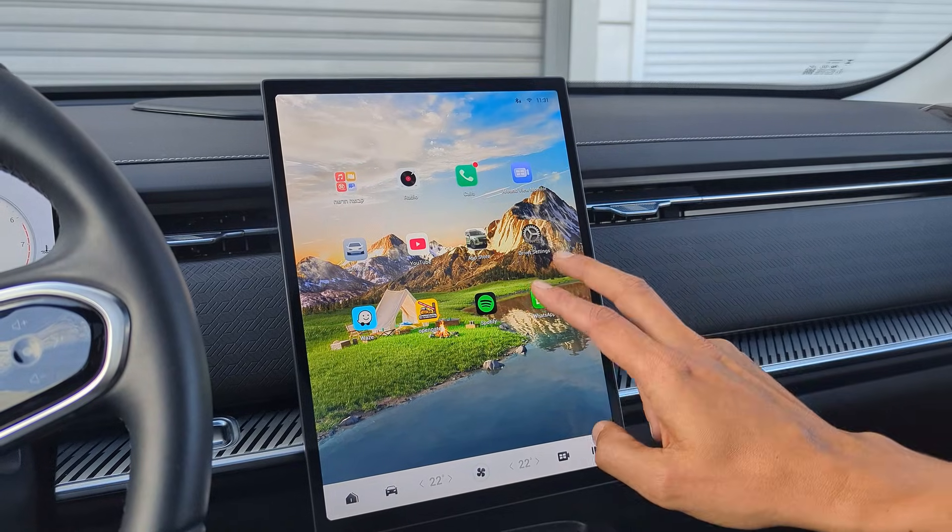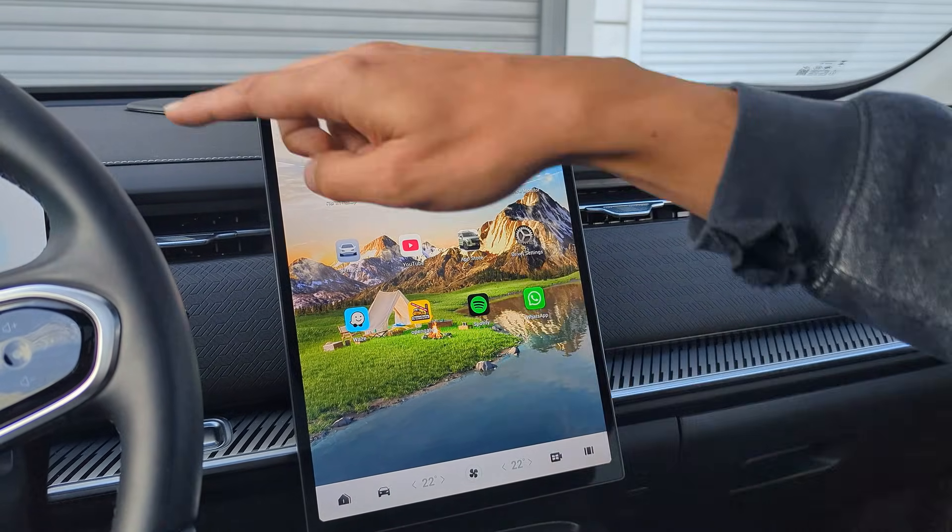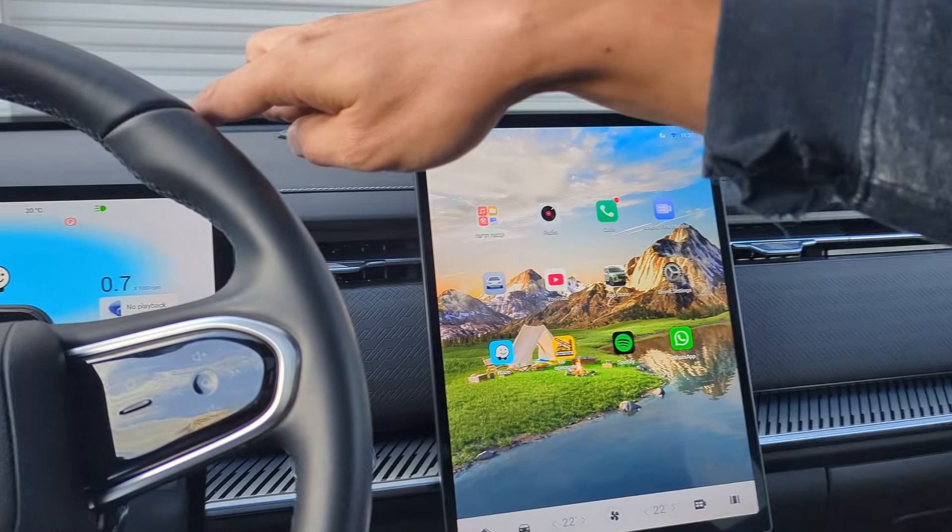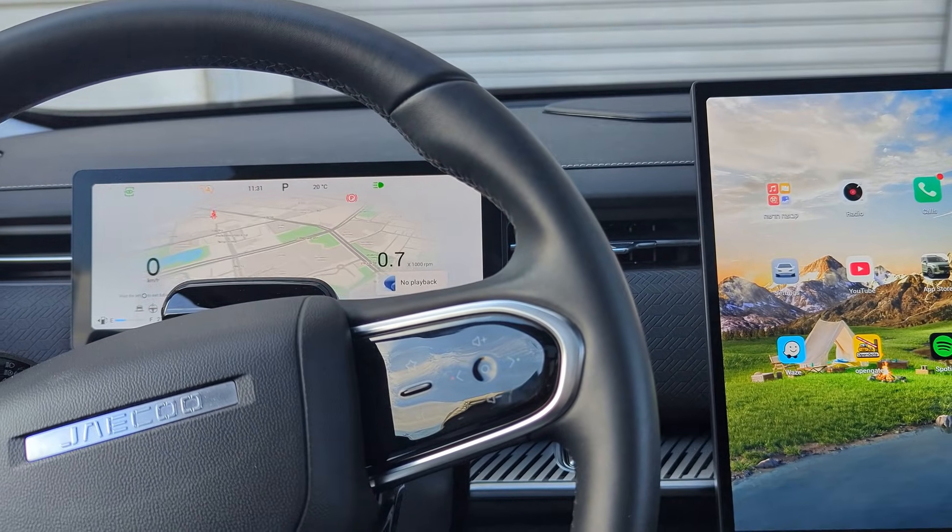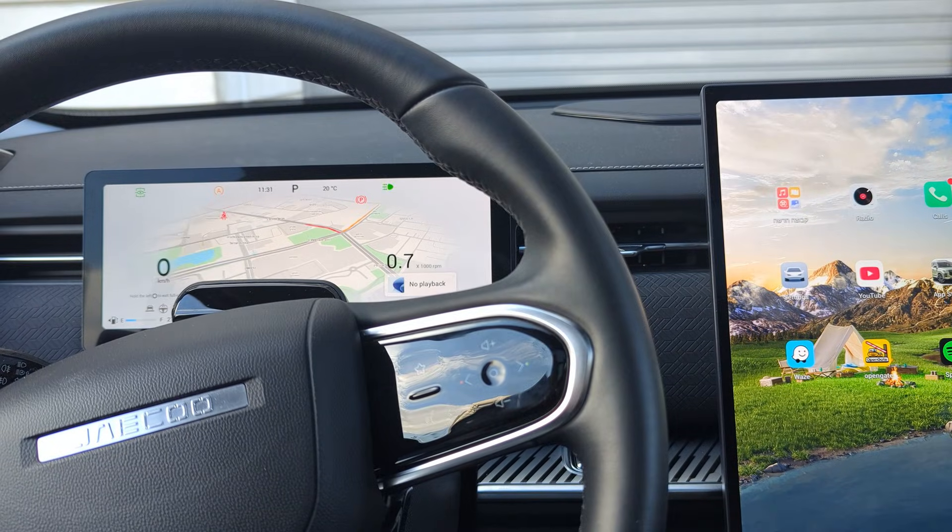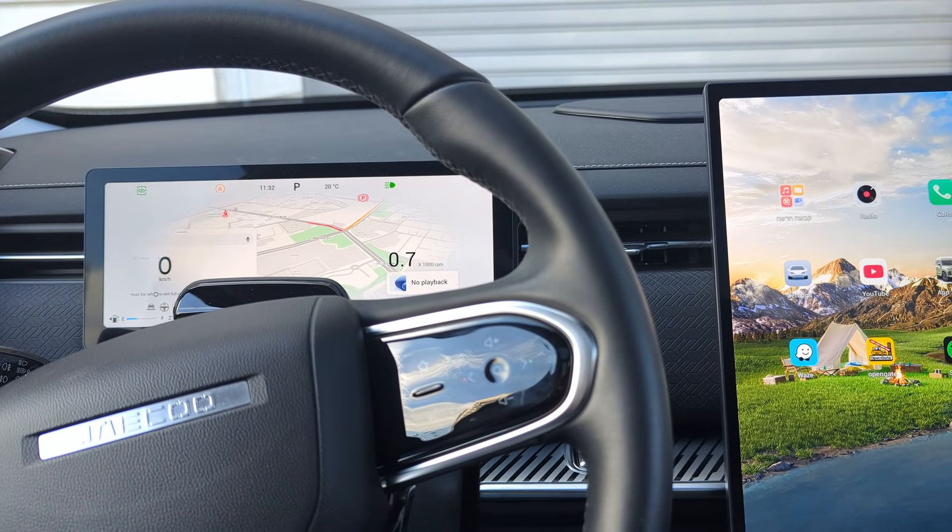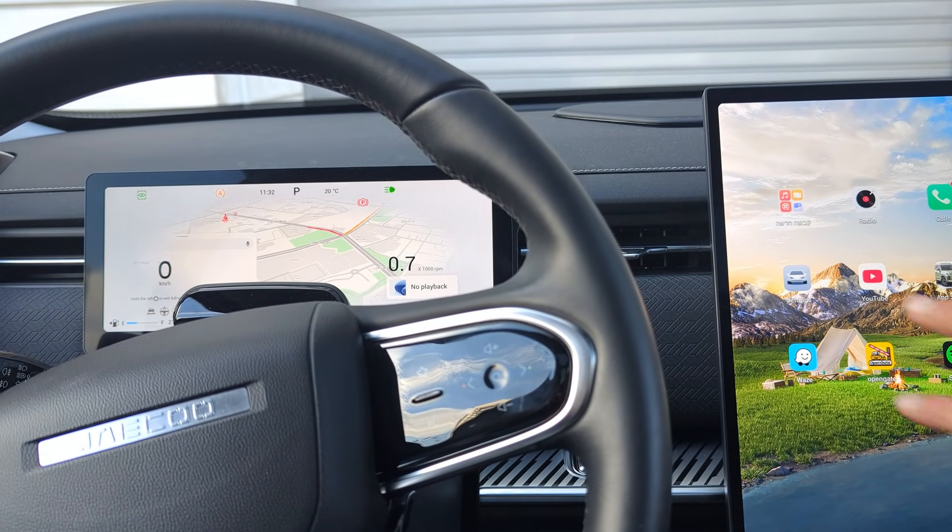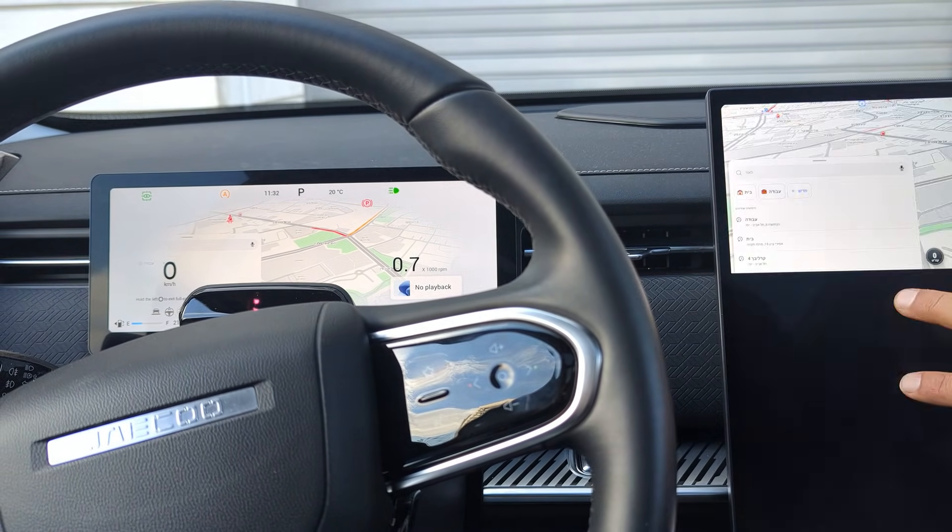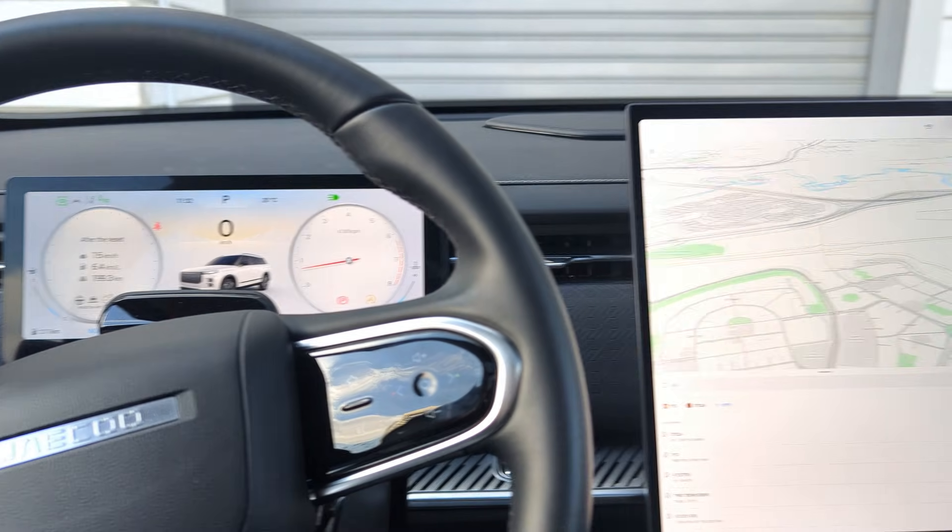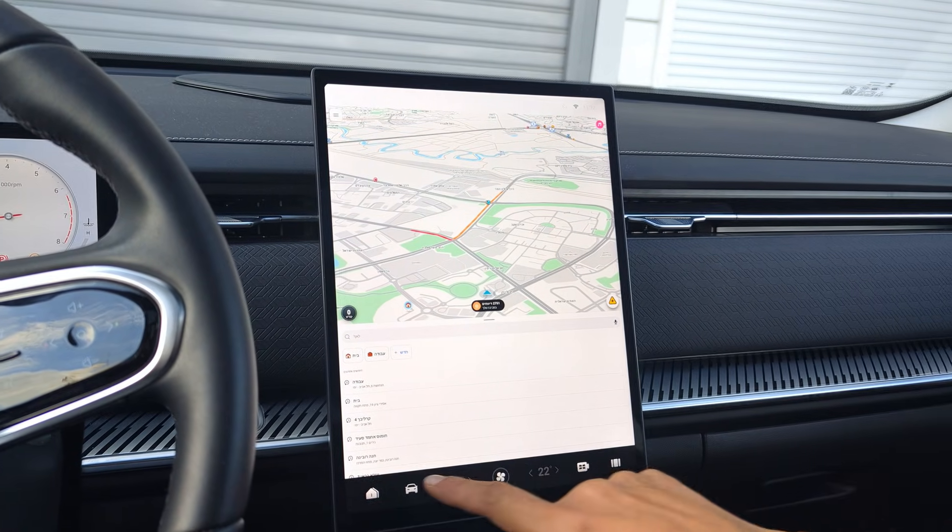Another feature is swiping left with two fingers to move Waze to the instrument cluster. And two fingers right to move it back to the main screen. For the left-sided countries, the swipe directions are reversed.